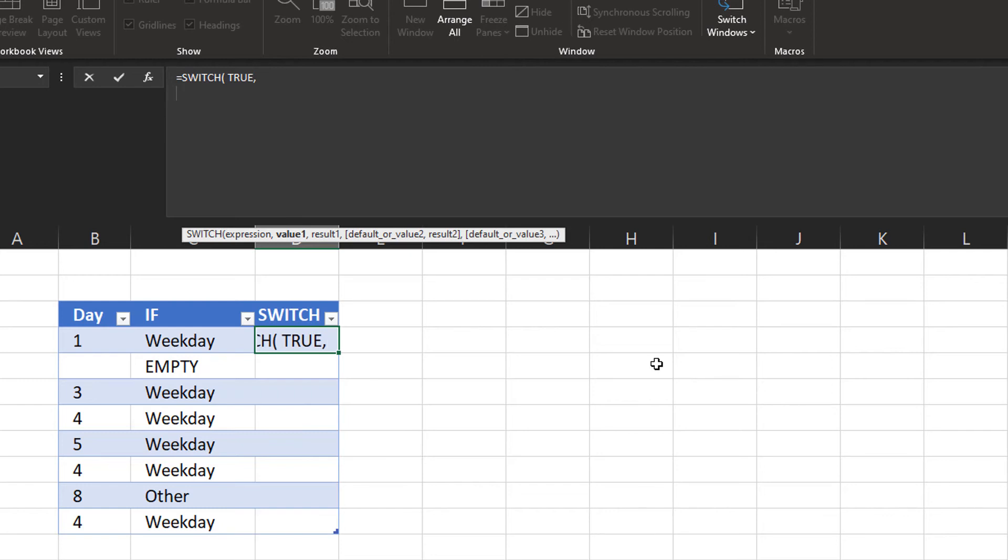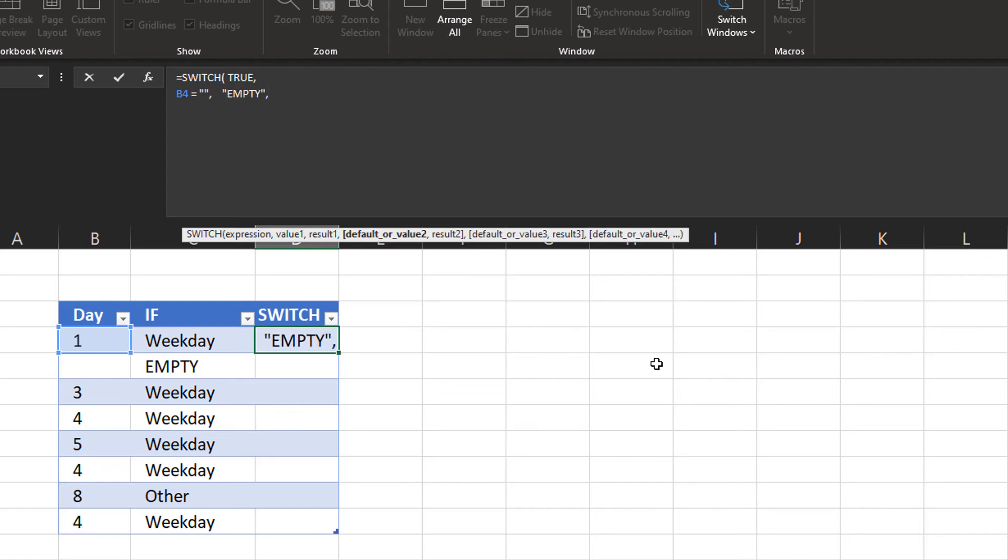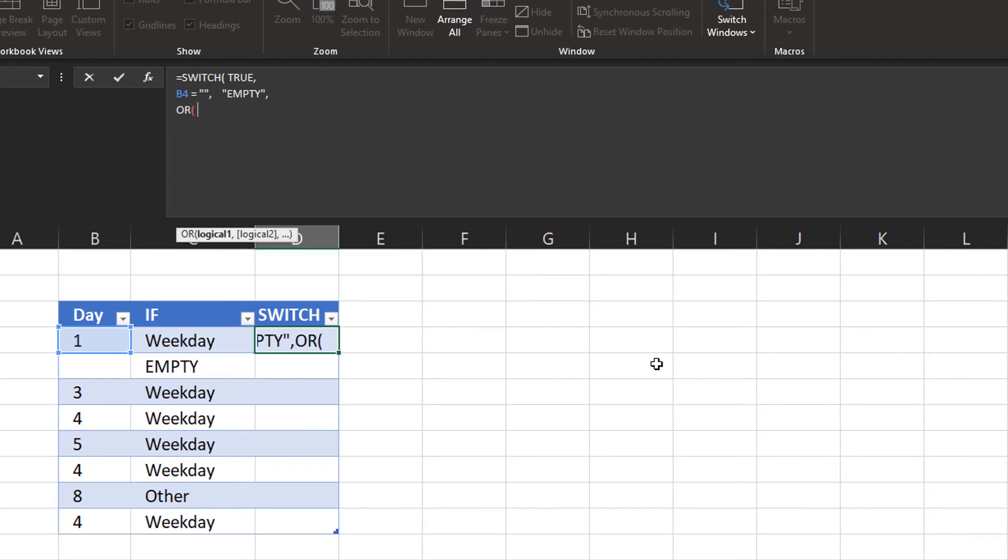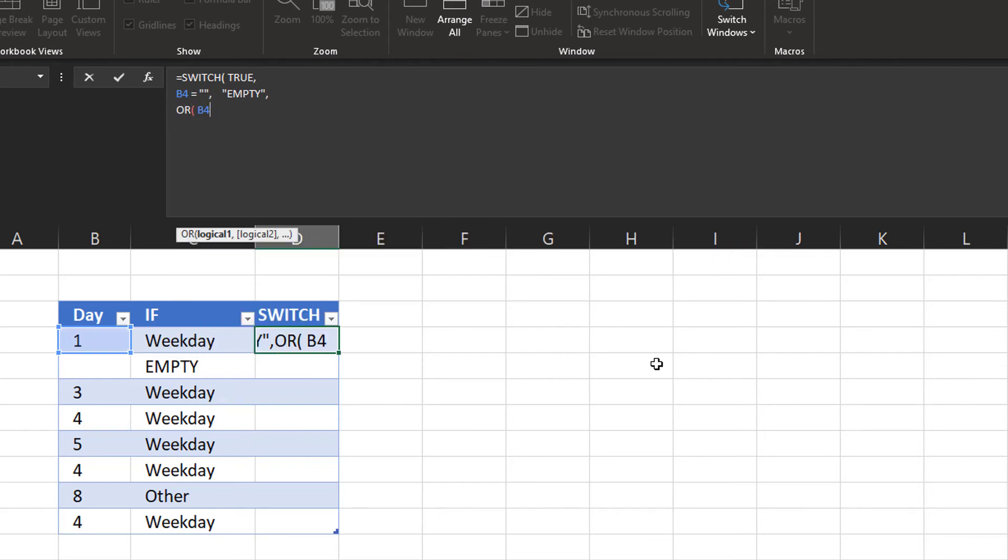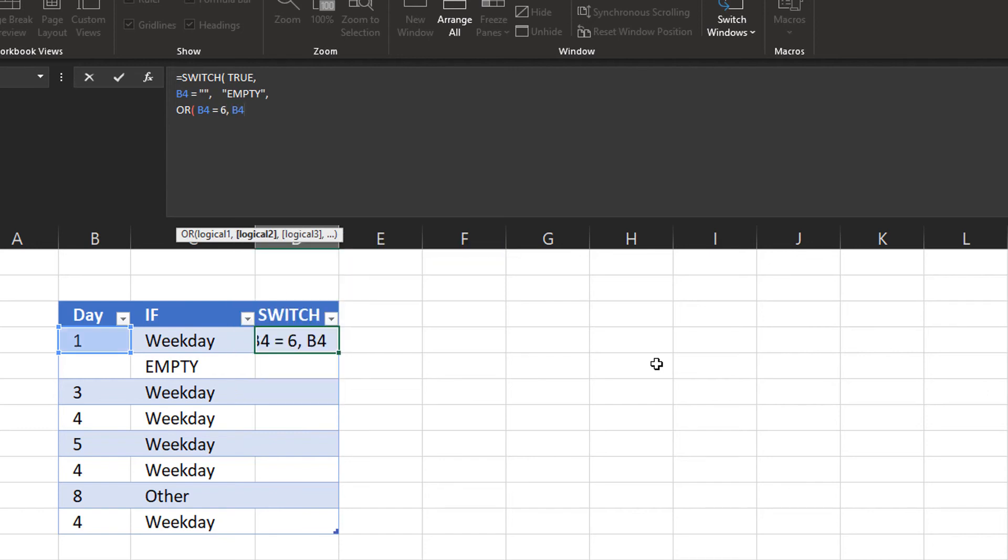And what this does is switch will look for anything that is going to return true as a value. So we can write any expression here. For example, we could write that b4 has to equal, if it's empty, we want to return the value empty. Then on the next line, we could say, or b4 is equal 6, or b4 equals 7. And if any of that is true, I want it to return weekend.